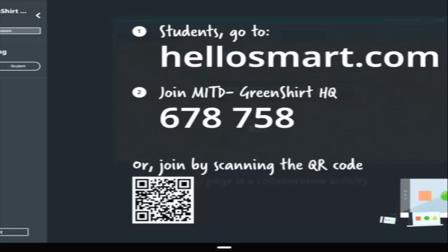To have your students join, click on the people icon on the top left-hand corner. This brings up a screen with the instructions to join. Students are going to go to hellosmart.com and use the class code provided. Your class code will be different than mine. Your students are able to log in using their student email address, or if you choose, you can let them join as a guest.